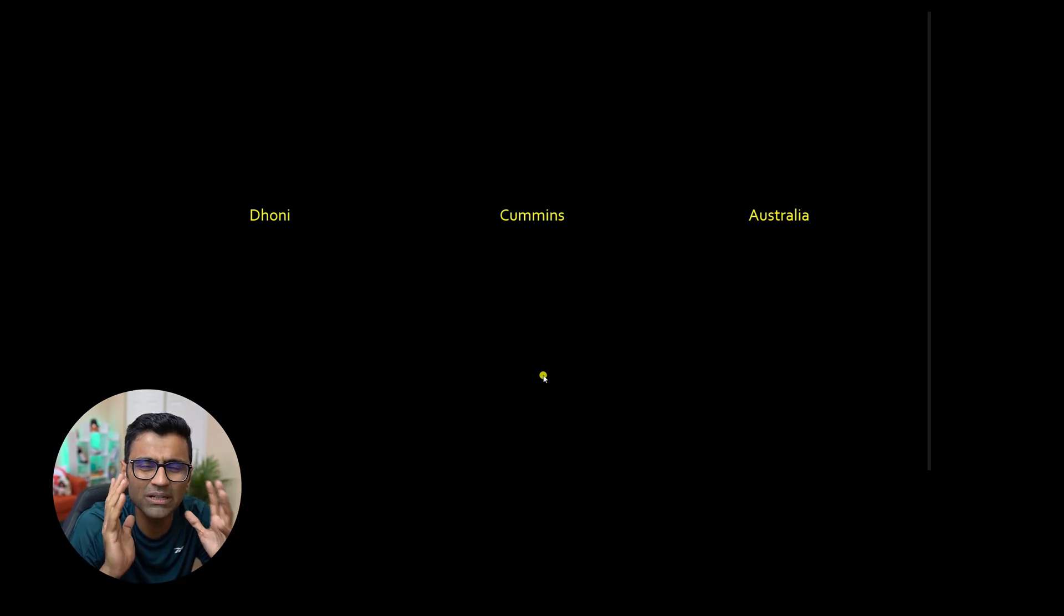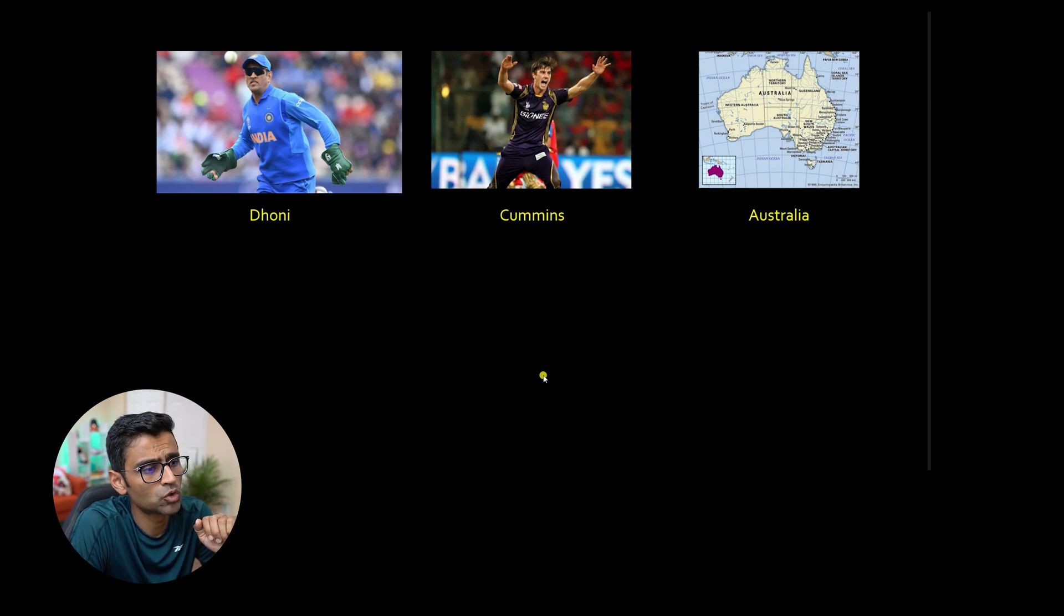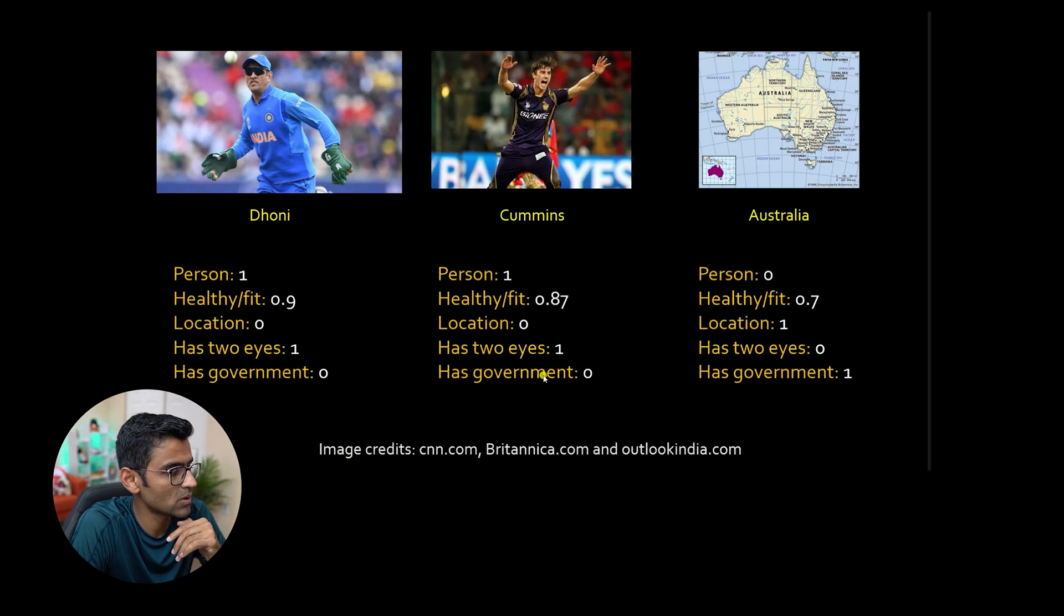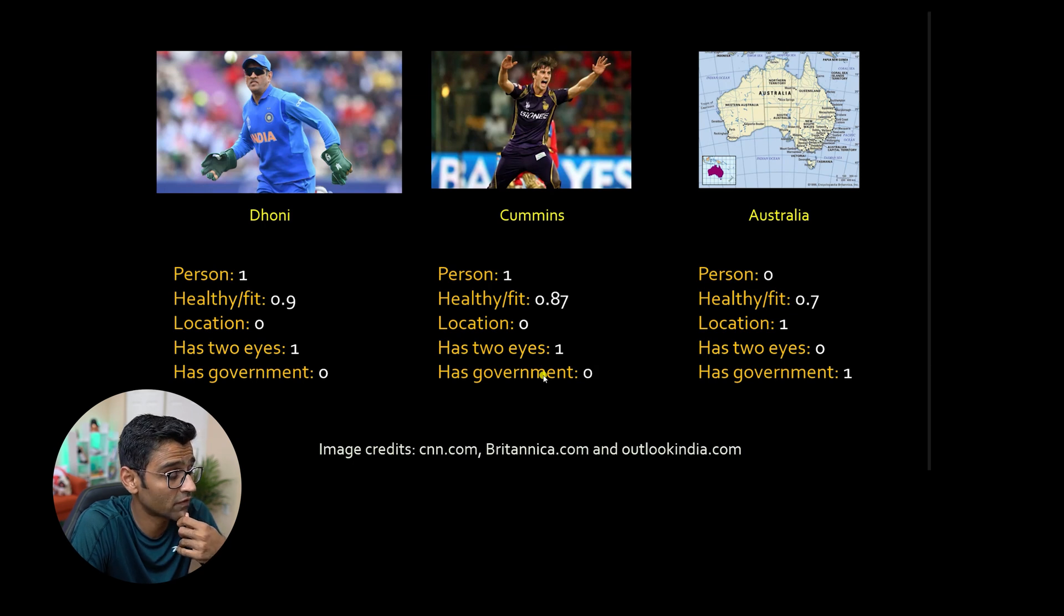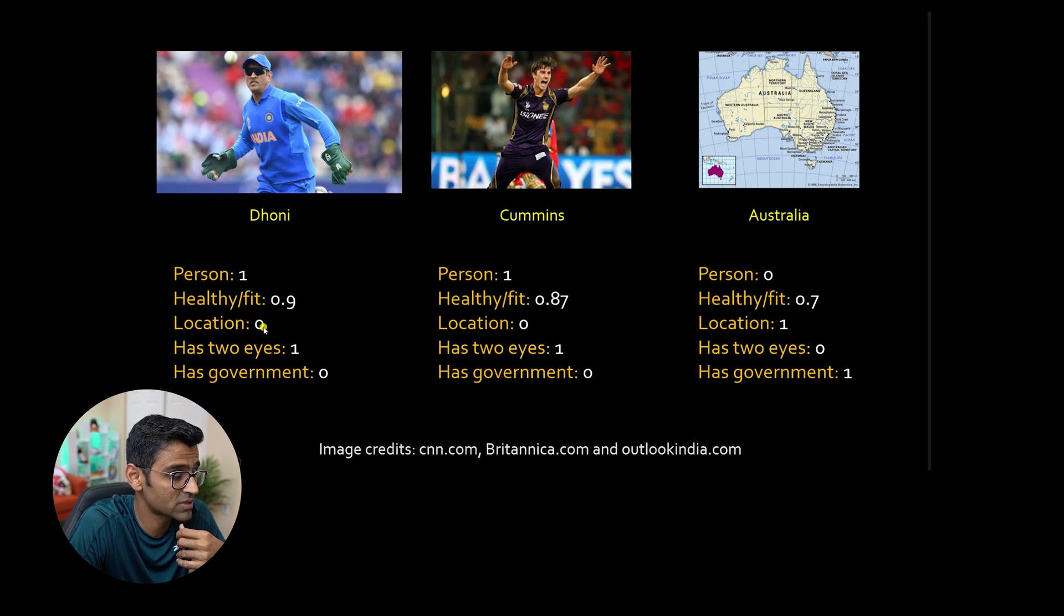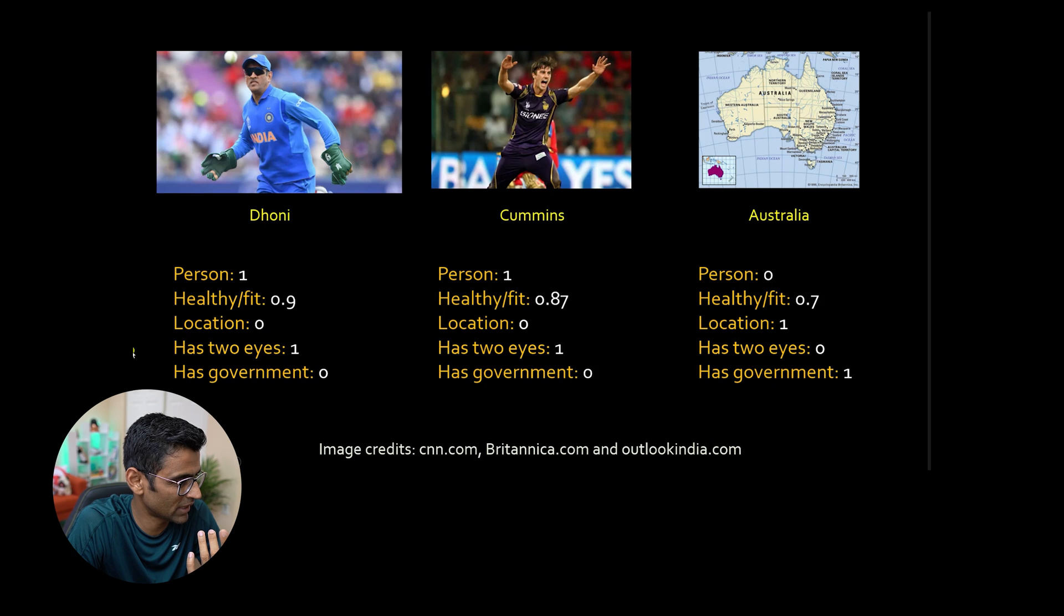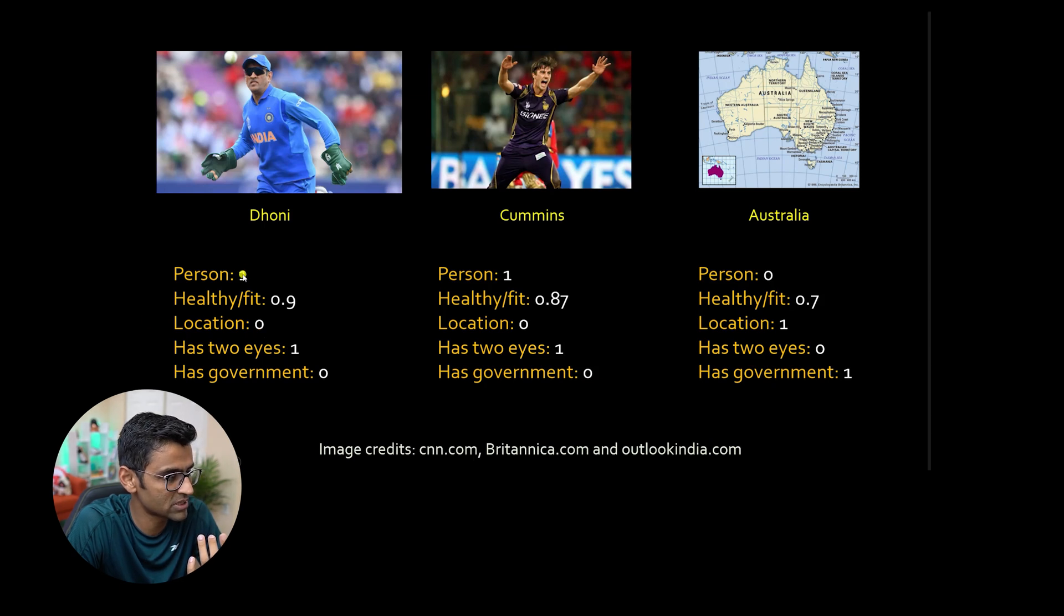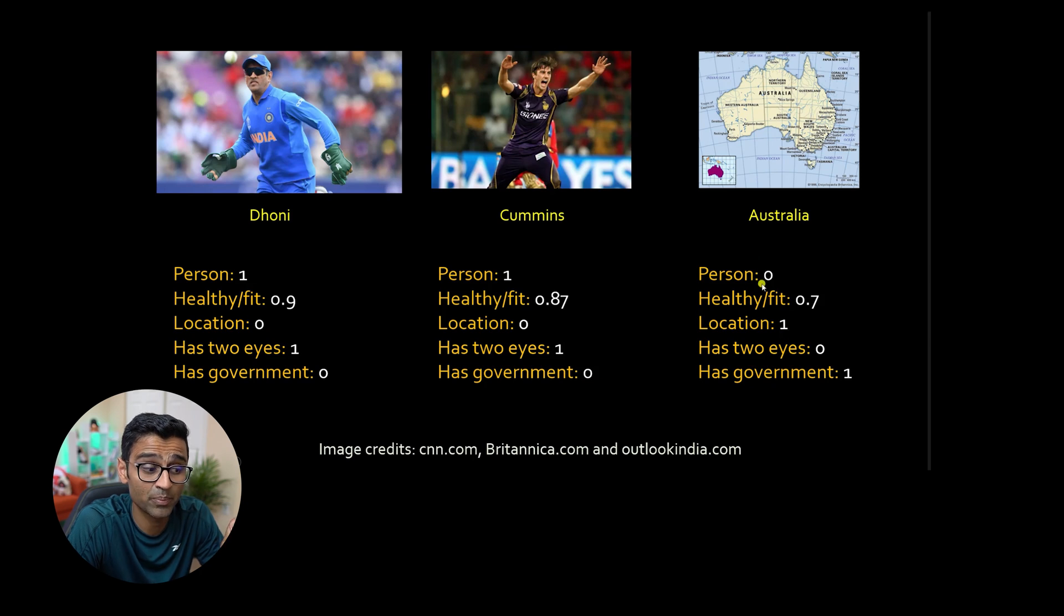One way could be, you can ask couple of questions. You can say, is this a person? Is he healthy or fit? Is it a location? I have location. I have zero value means Dhoni is not a location. It's a person. So the value of location is zero and person is one. But Australia is a location. So value is one and person is zero.